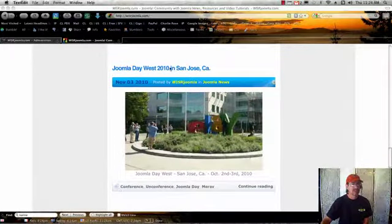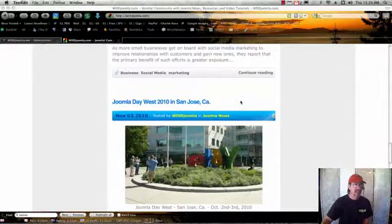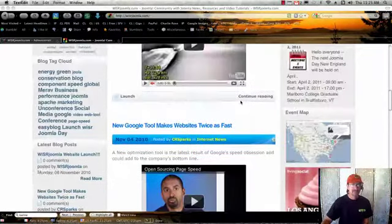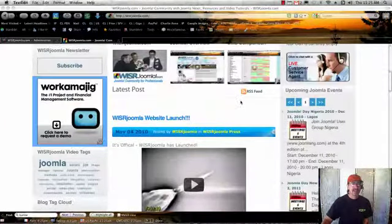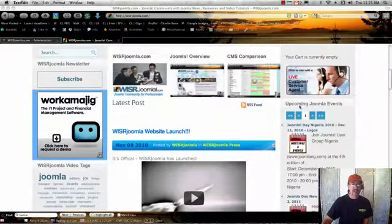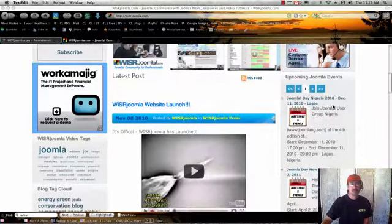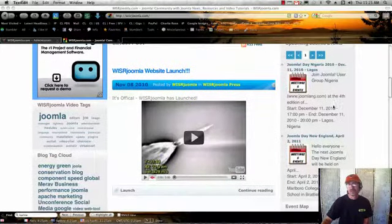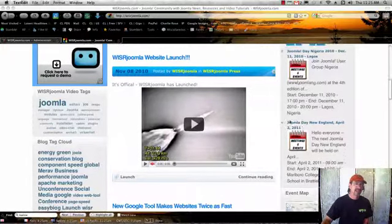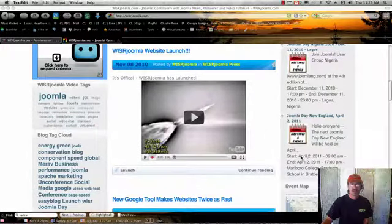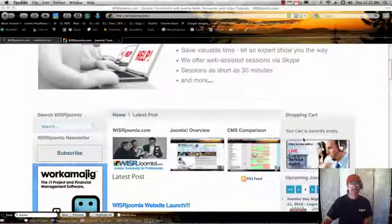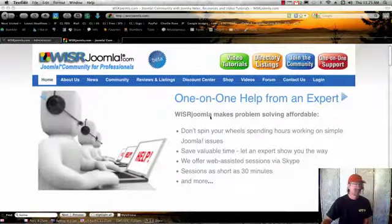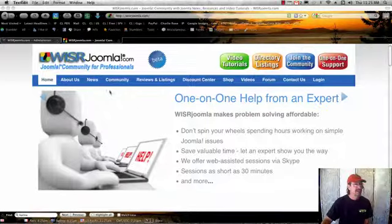Here's one on Joomla Day West 2010 in San Jose, which we participated in. And as far as that goes, we also have Joomla events. We keep up on most of all the Joomla conferences and Joomla days. So you can always come to our site, find out what's going on, and see if there's something coming in your area.